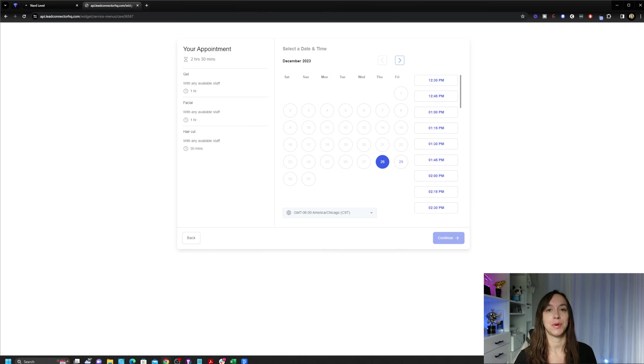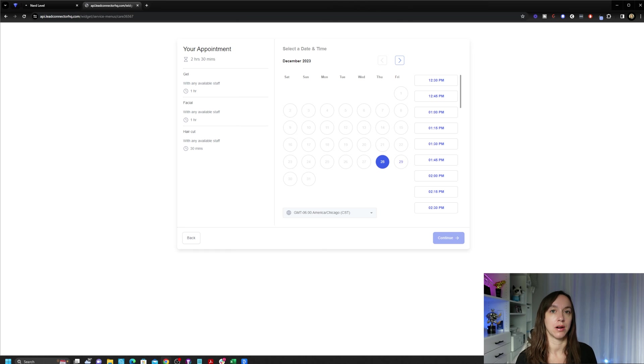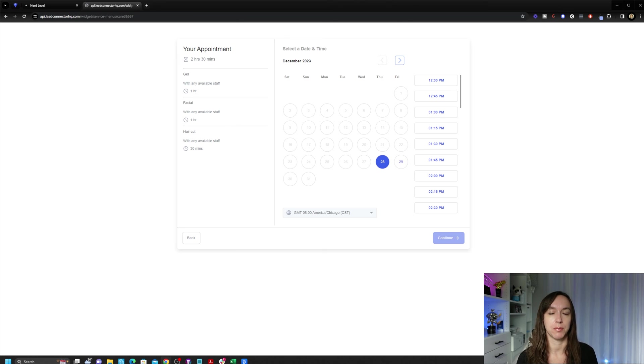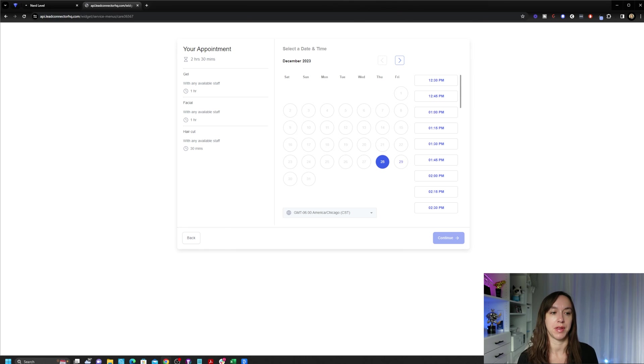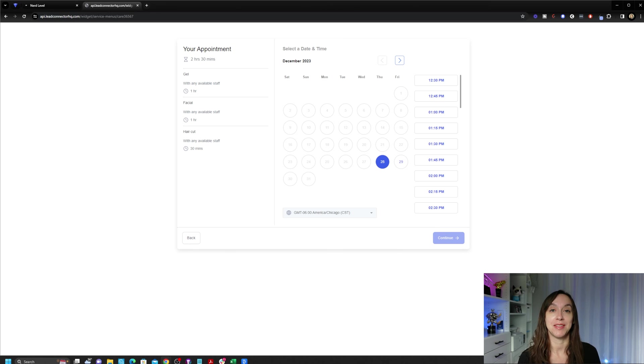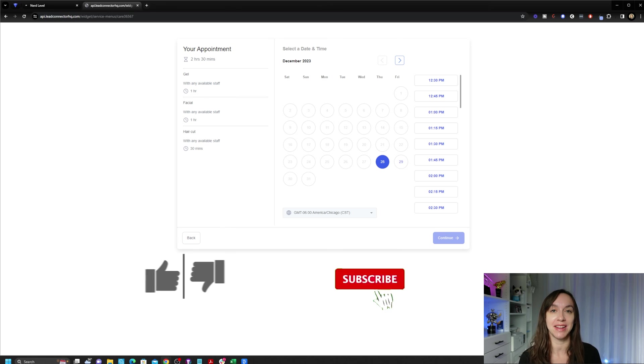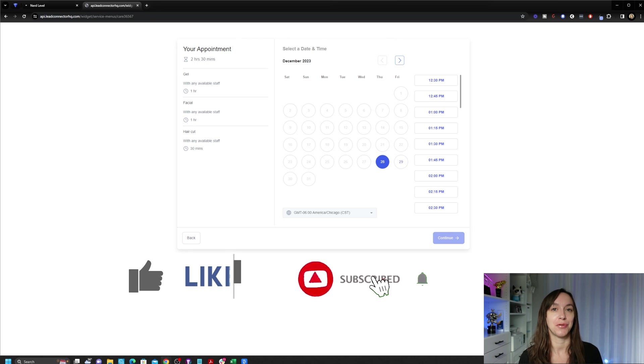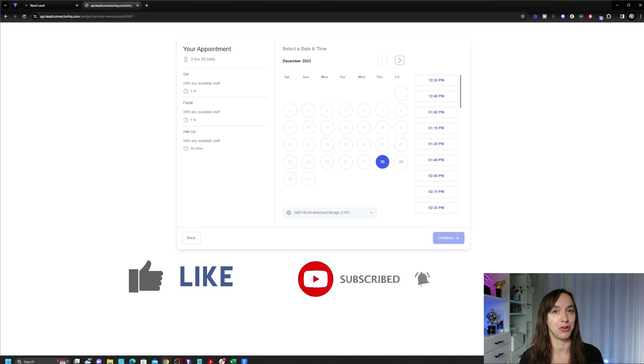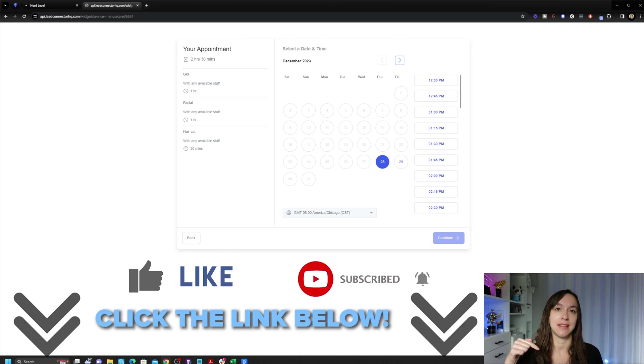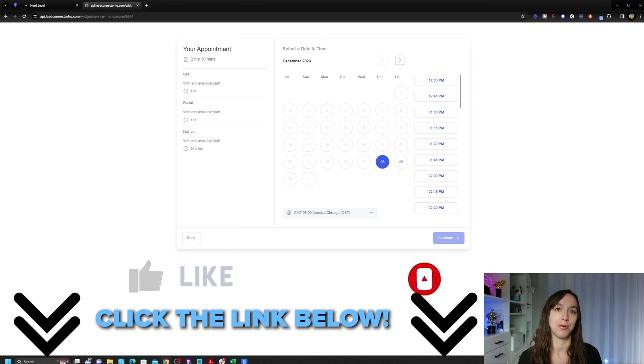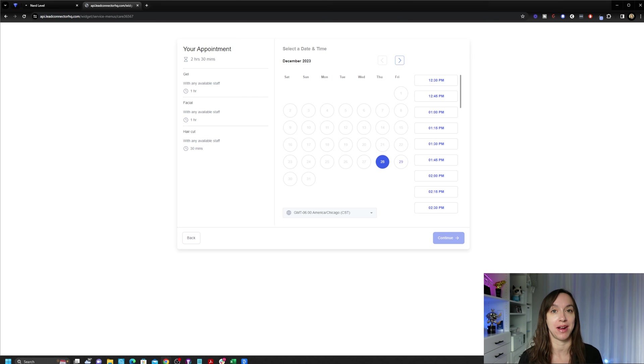You can also integrate your calendars with your main Google, Apple, Windows or Microsoft. You can integrate your calendars so that it'll check for your availability. And I hope that this video helps you to set up the service menus inside of high level. Don't forget to like and subscribe. So you don't miss any future videos for me and links in the description for a link to a 14 day trial. See you next time.